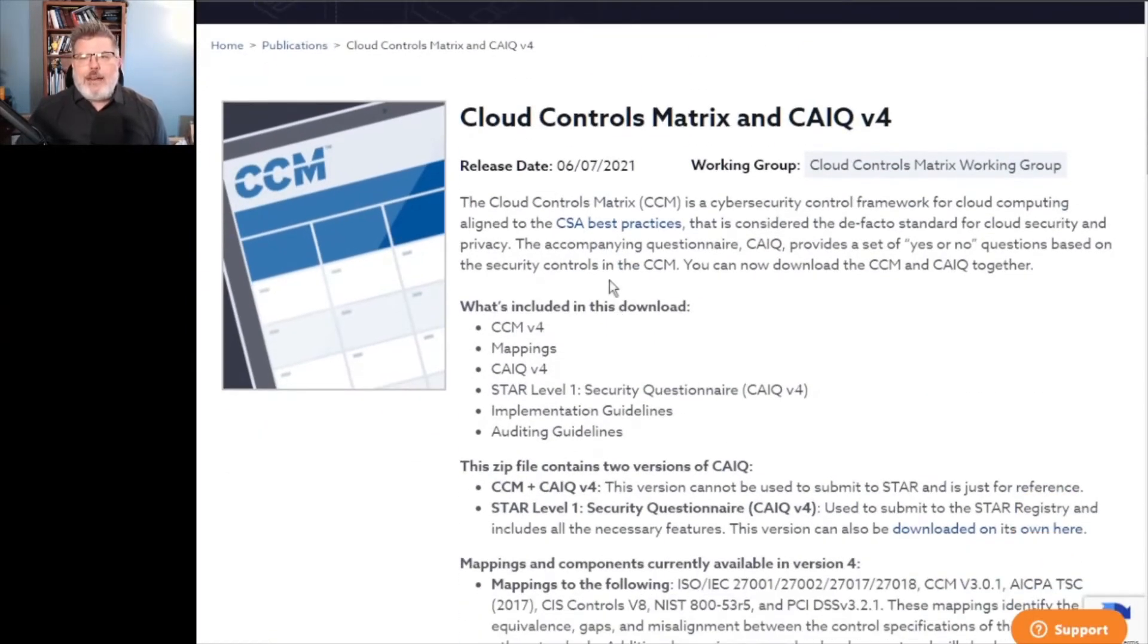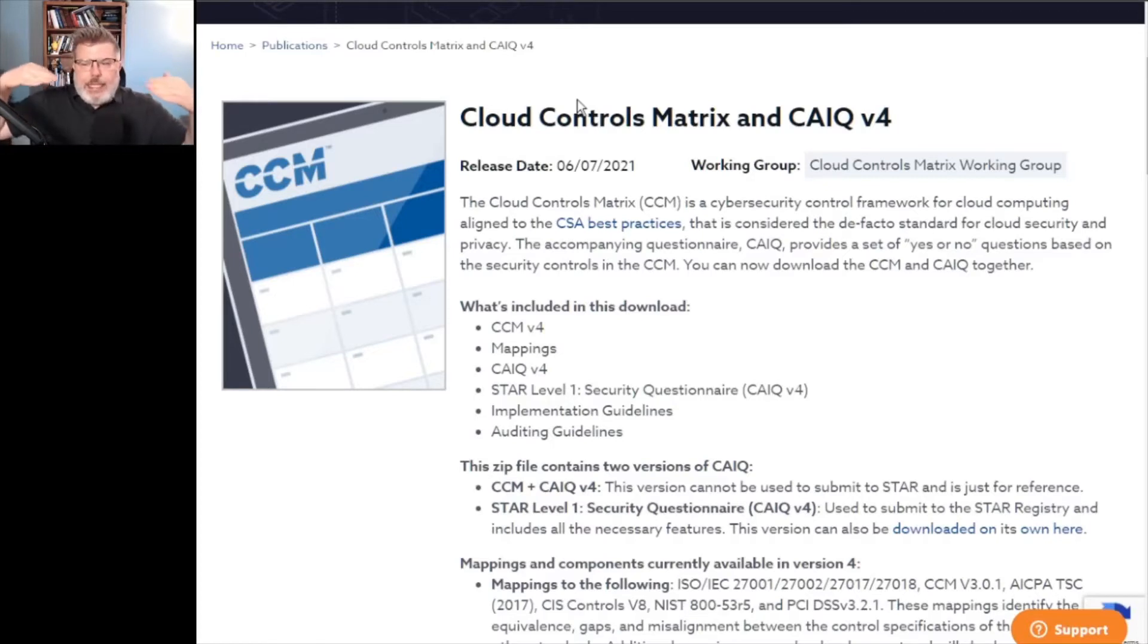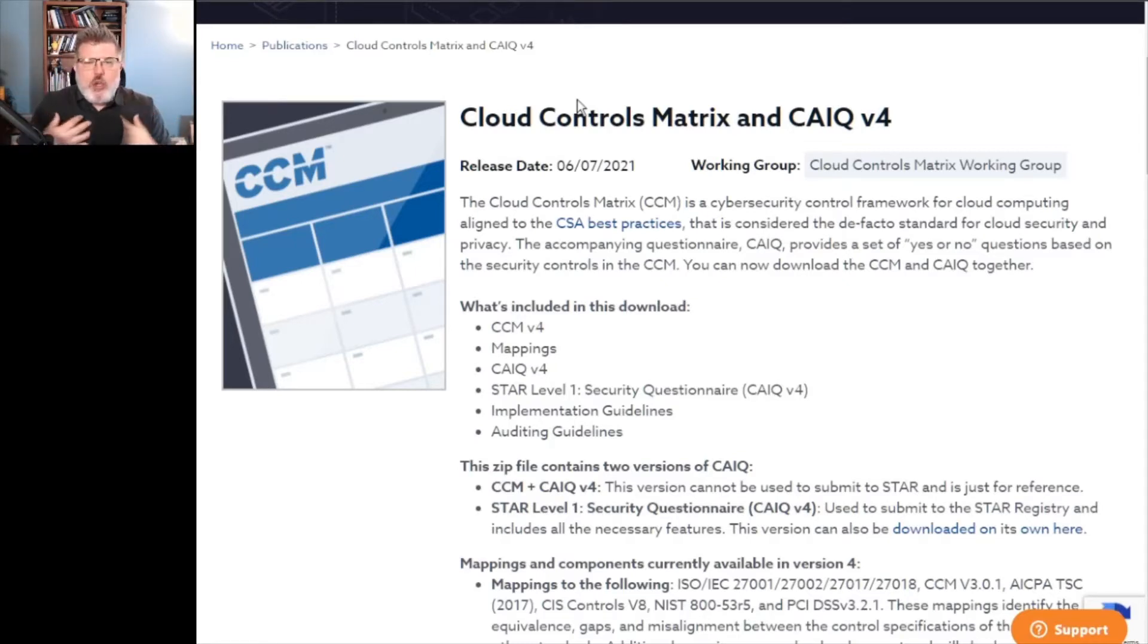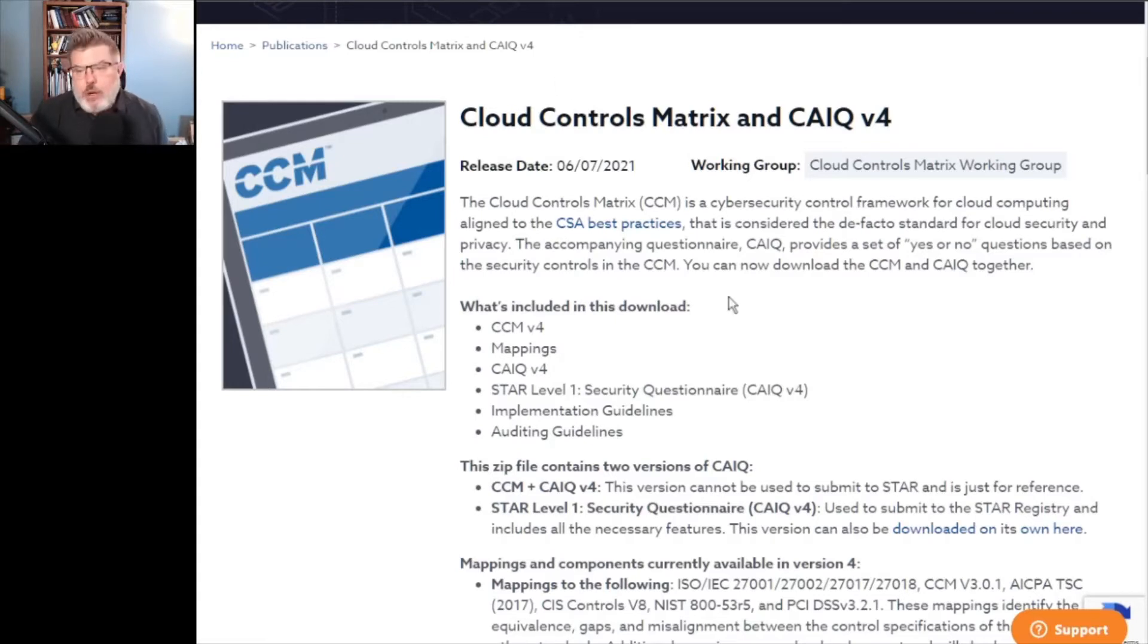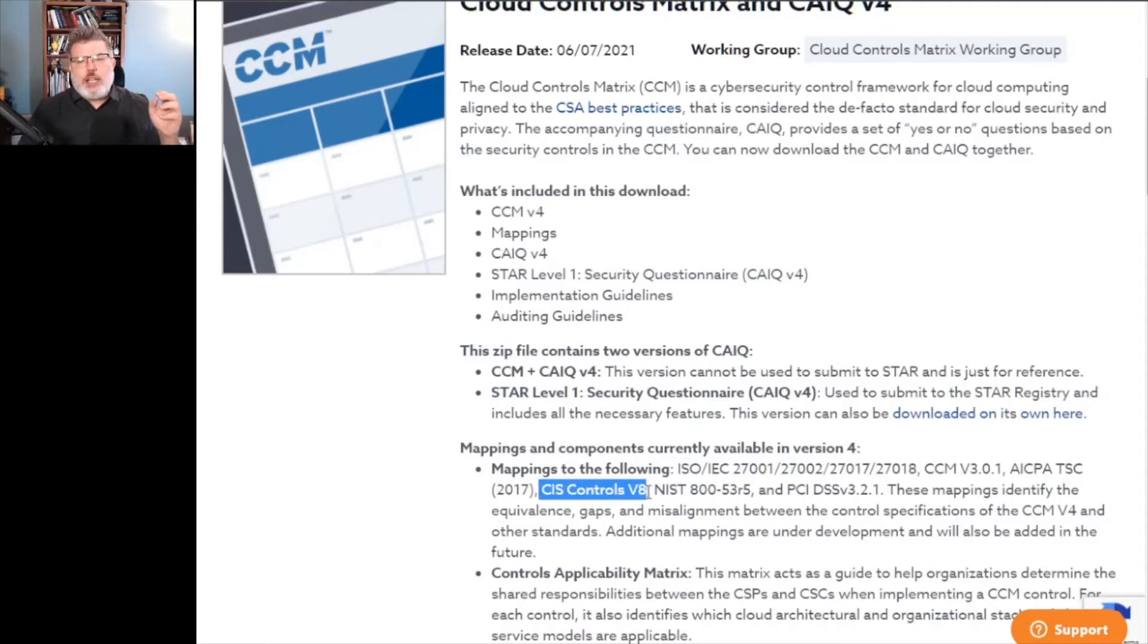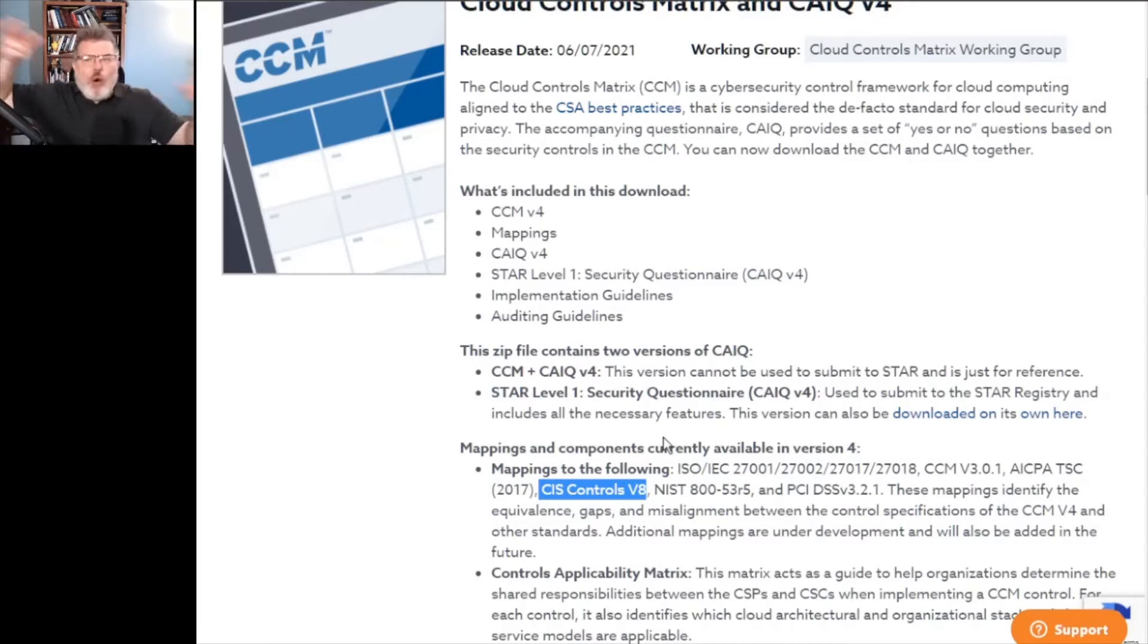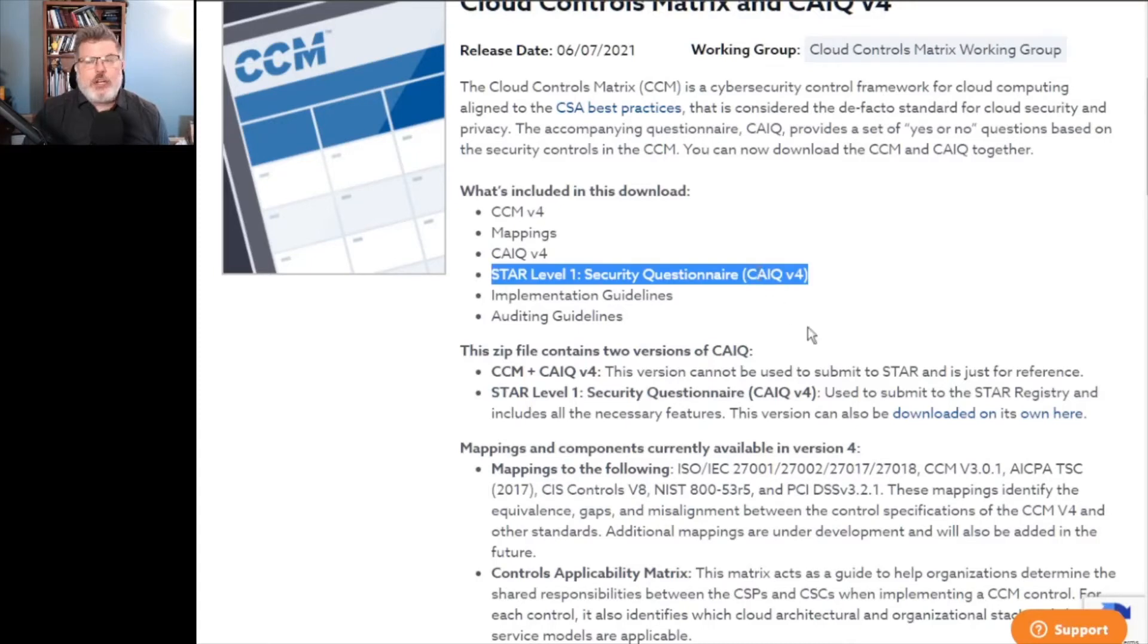One of the things that they have is the Cloud Controls Matrix. Now I'm starting off with this one because this matrix really gives you a demonstration about how different controls interact and relate to each other. So you might be working in a particular organization that has to adhere to DOD requirements or federal requirements in the United States. And so you might be interested in like NIST 853, which I'm going to show you in a little bit, or maybe you've heard of this thing called the CIS controls and you're really interested in that, which I'm going to show you in a little bit. Whatever it is, this mapping does a really good job of showing you how the different controls relate to each other.